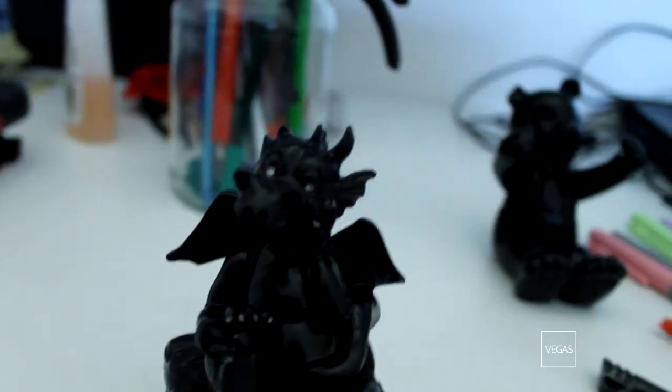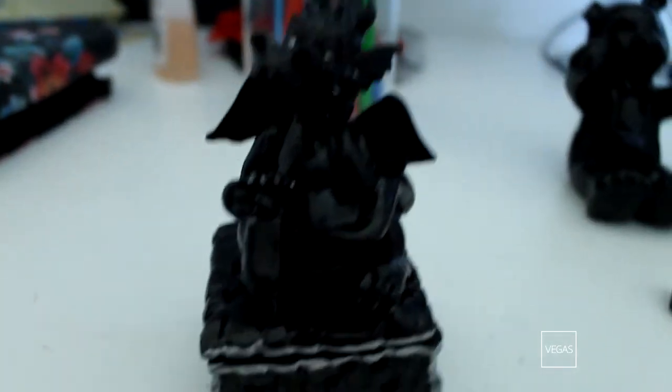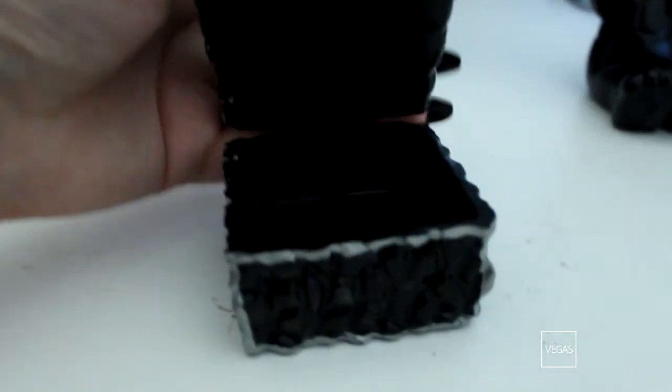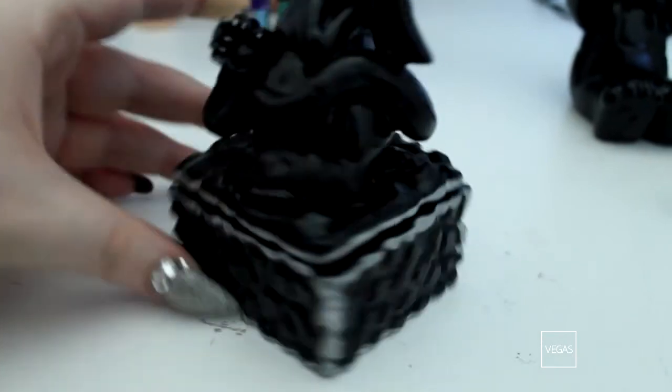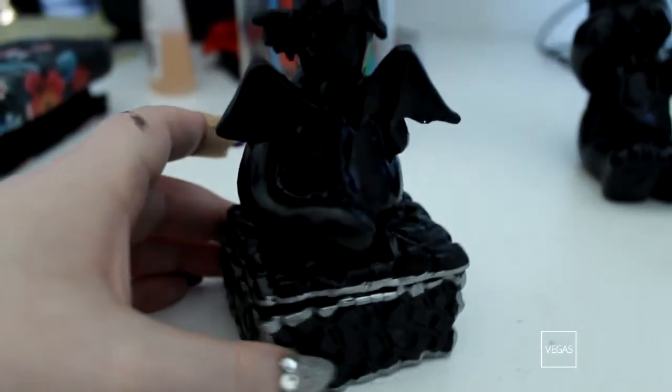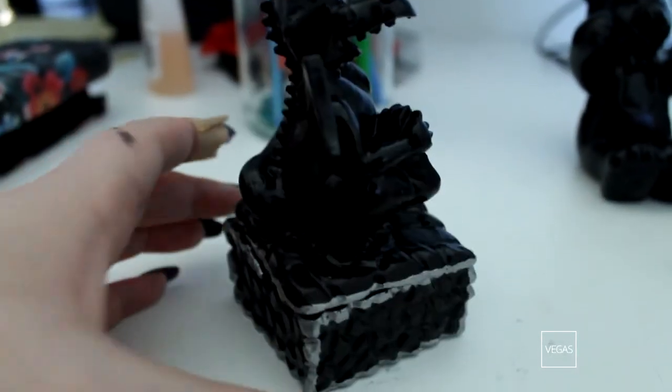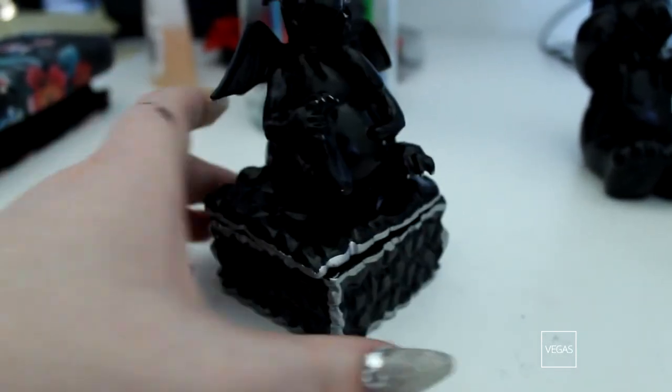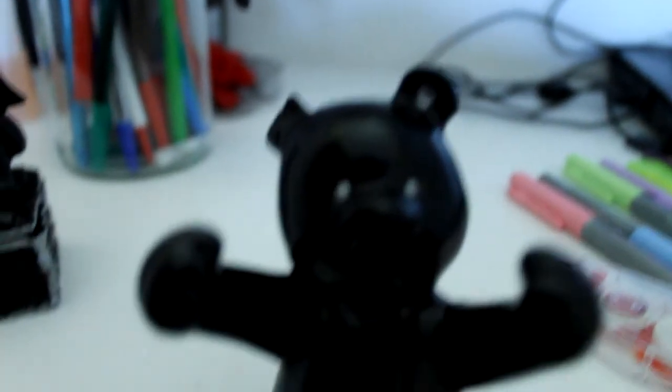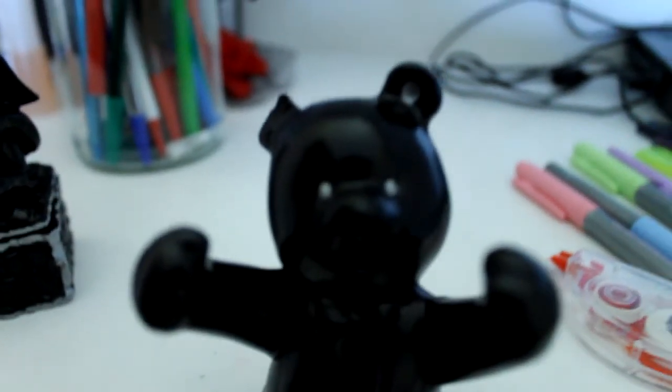And that's what it looked like when I was done. And then I also did the same thing on the teddy bear. I didn't really get good footage of doing it so yeah.